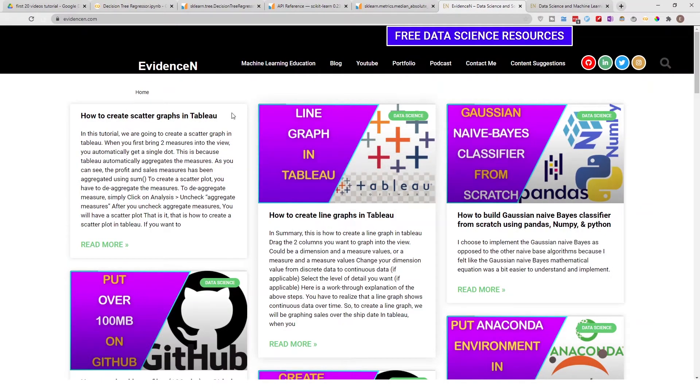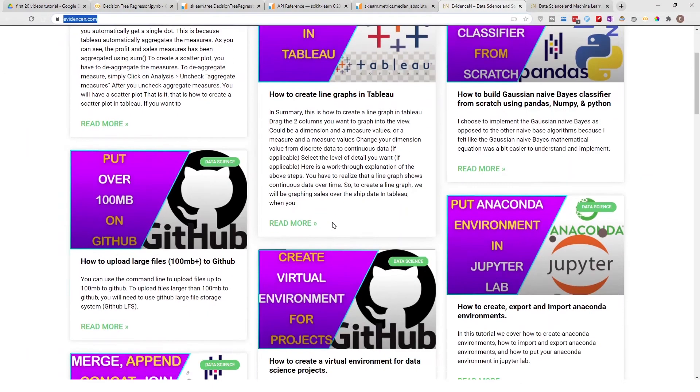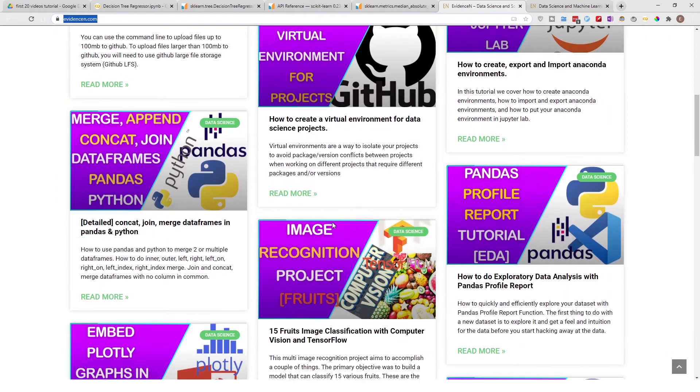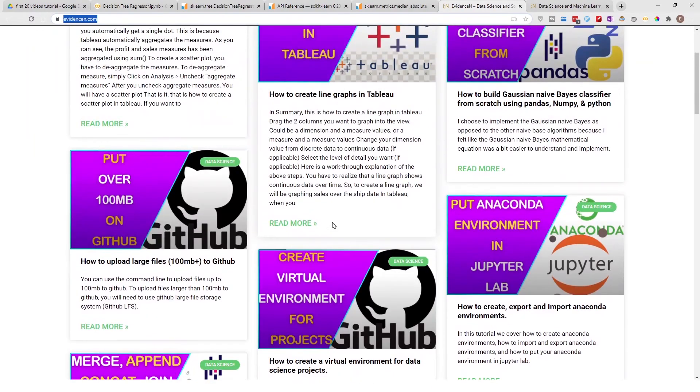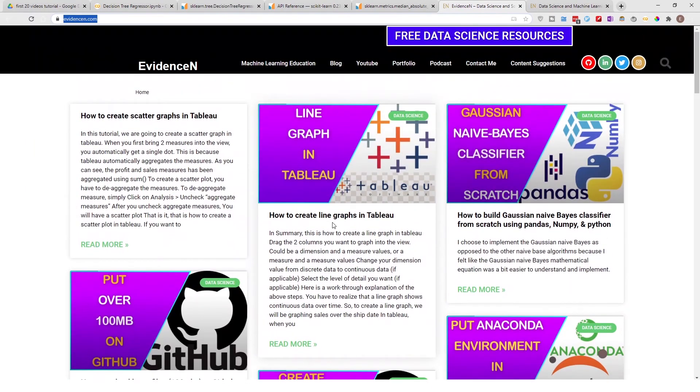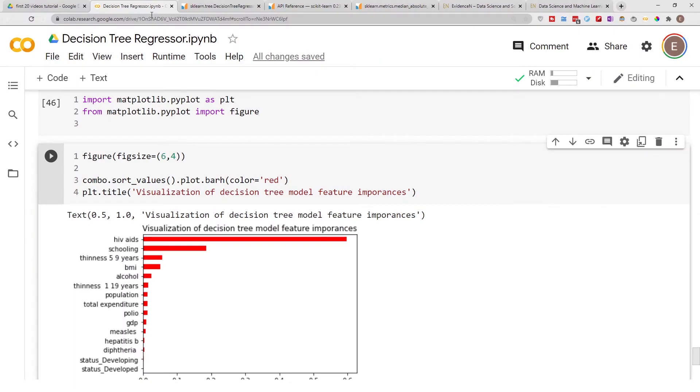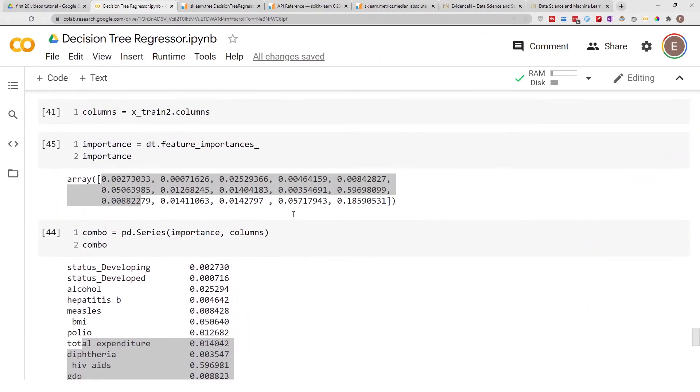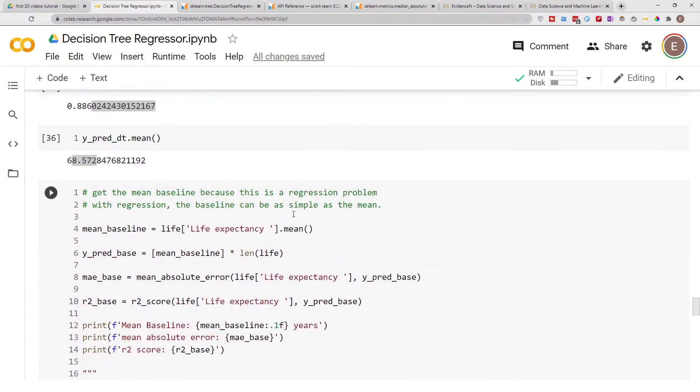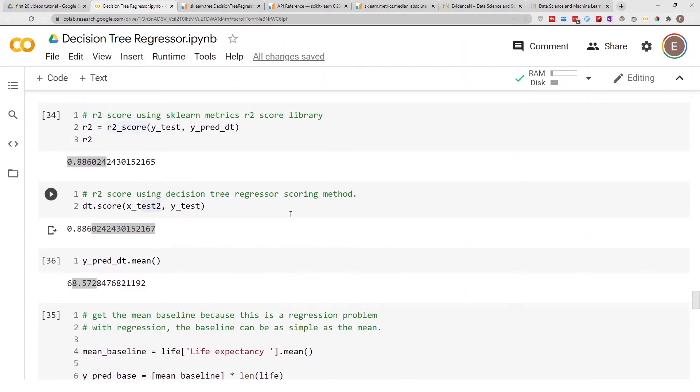You can find me online at evidencen.com. This is my primary website where I write data science blog posts. As time goes by, I'm going to create more and more data science blog posts, and you can find them all online right here.